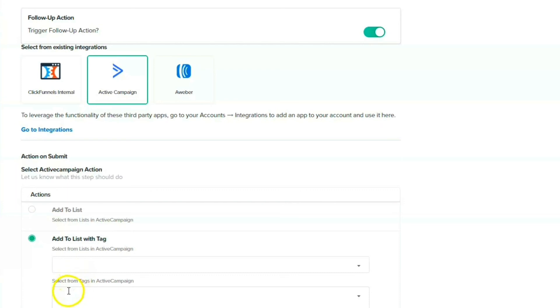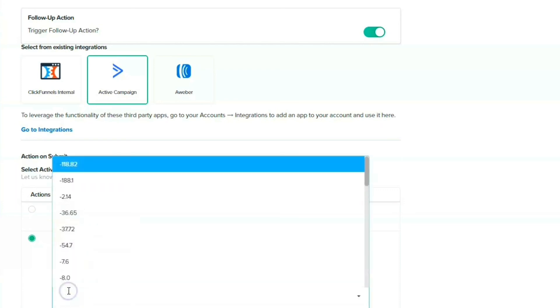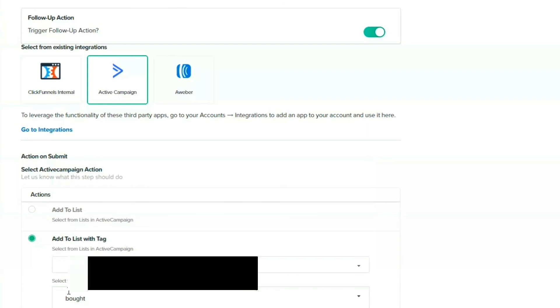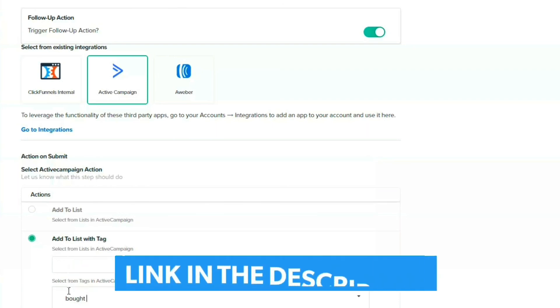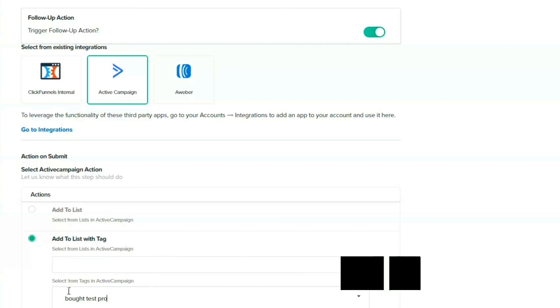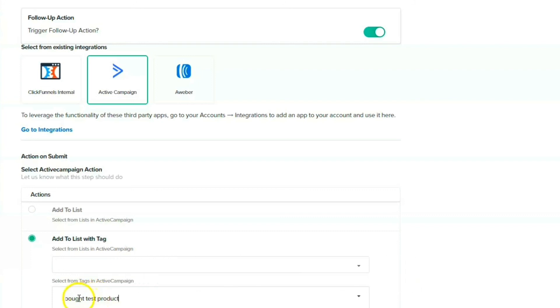Tag could be bought test product, right? So this is the tag, and the list, whatever list you want to pick on there, and you can just go save and next.